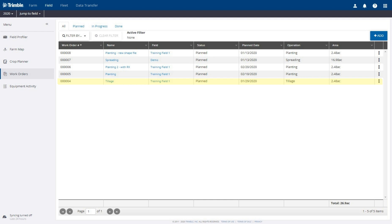The tillage work order we have saved is now listed on the Work Orders screen and ready to sync to our connected PIQ displays. The Options button on the far right edge provides actions for saved work orders. We can edit or delete the tillage task that we have just saved.